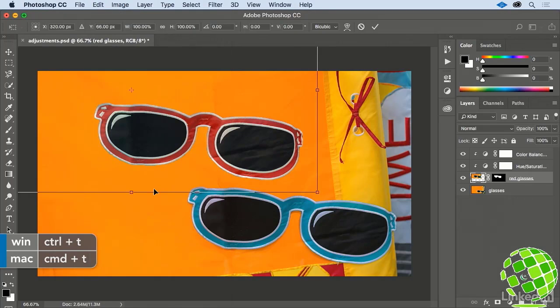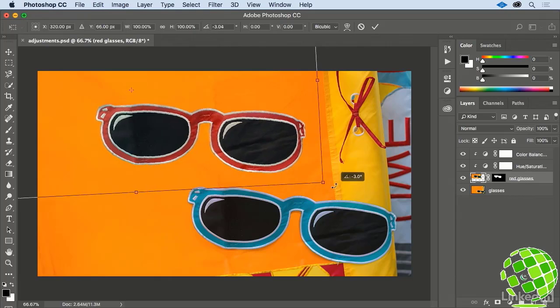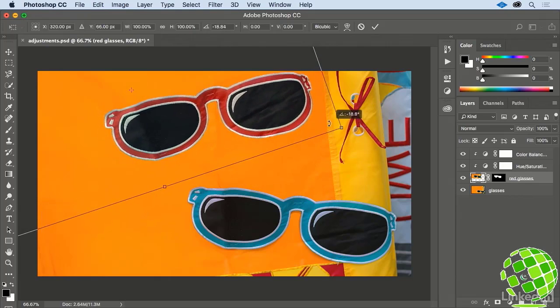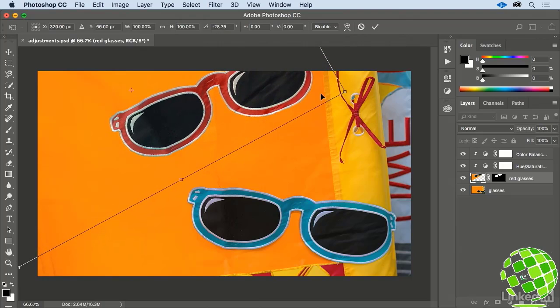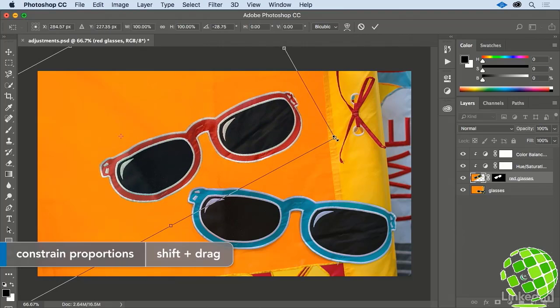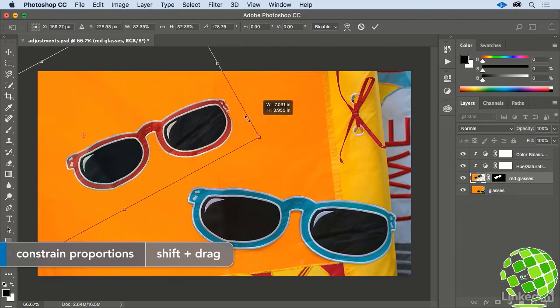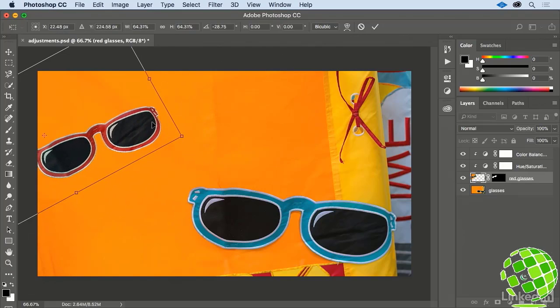Make sure your cursor is just outside of the selected region, and you should have a hooked arrow cursor. Click and drag to rotate these glasses a bit. Then, with your cursor inside of the selected region, click and drag to reposition them, then move over one of your corners, and press and hold the Shift key on your keyboard as you click and drag inward to scale the glasses down.